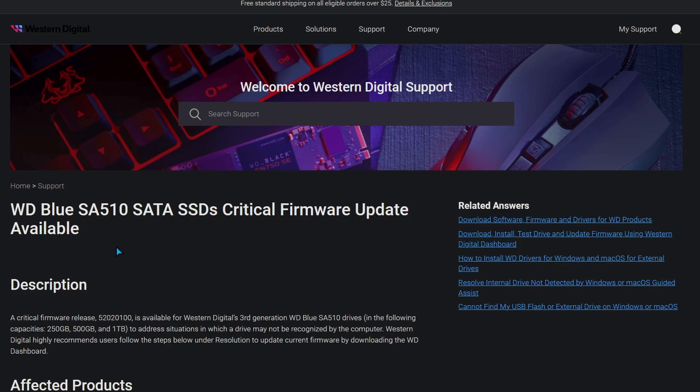If you have one of these, you need to update your firmware immediately, because there is a critical bug in the firmware in which the drive will just brick itself. It'll stop being detected by the computer, and you won't be able to get your data or anything like that.